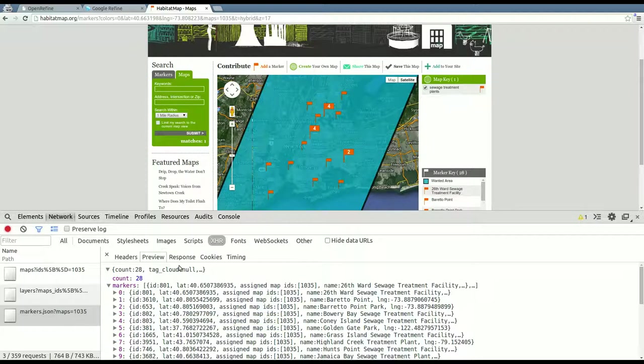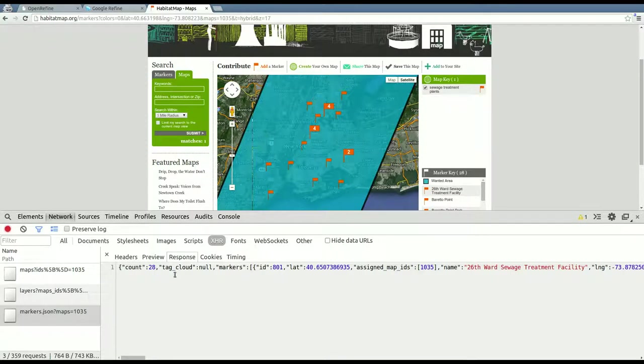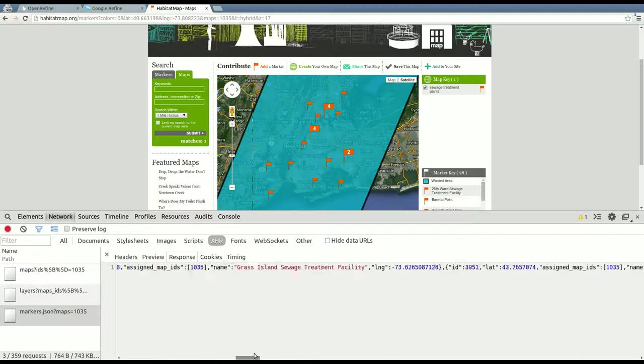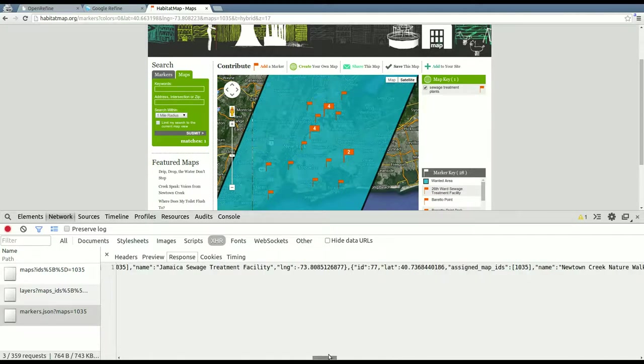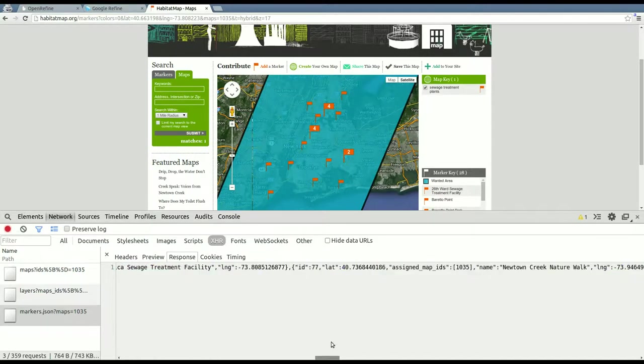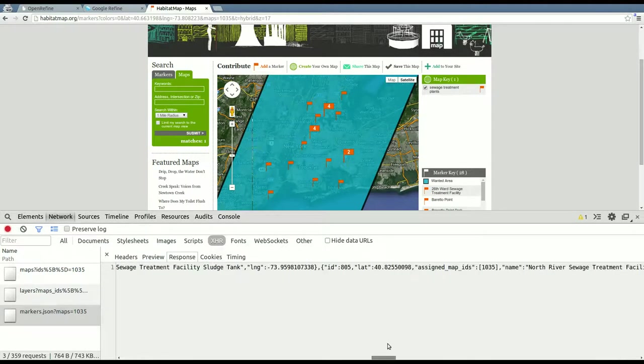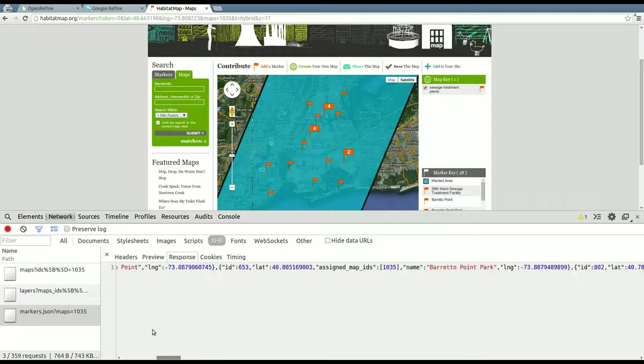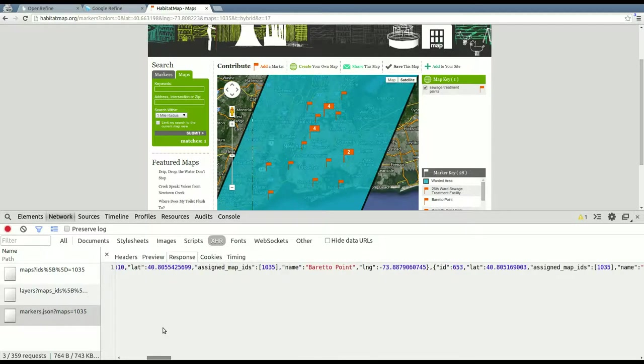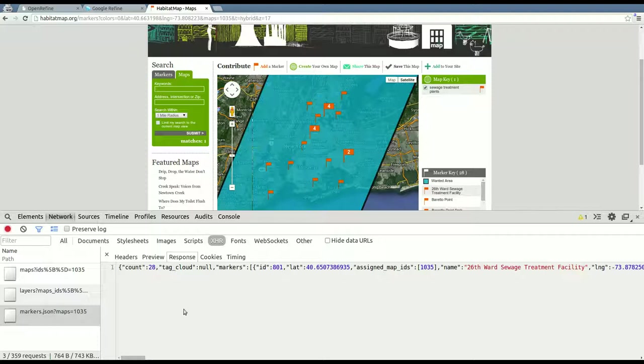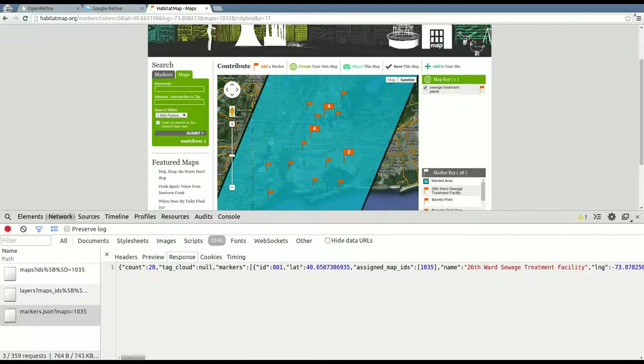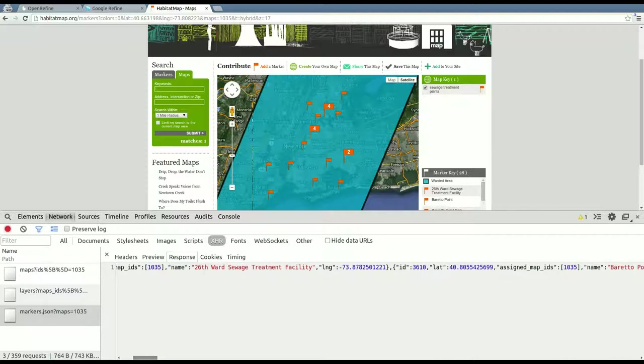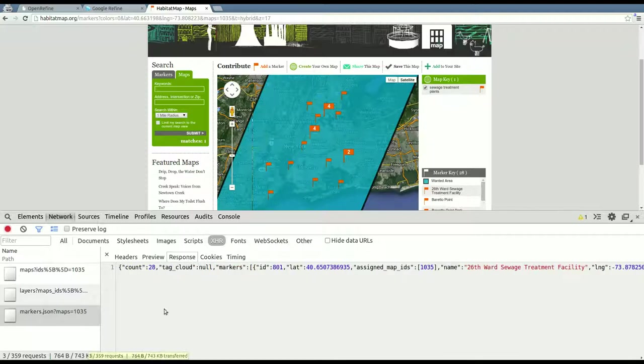And the only problem with this is if you look under the response tab, which is kind of just the pure text that was returned by the server, it's big and it's not something you can open in Excel. It's not something you can upload to CartoDB because it's not in a standard format. It's not GeoJSON. It's just JSON, which means that the geometries aren't defined in a standard way. They're defined in a way that makes sense for this website, but that doesn't necessarily work across the board. So that's where Google Refine slash OpenRefine come in handy.